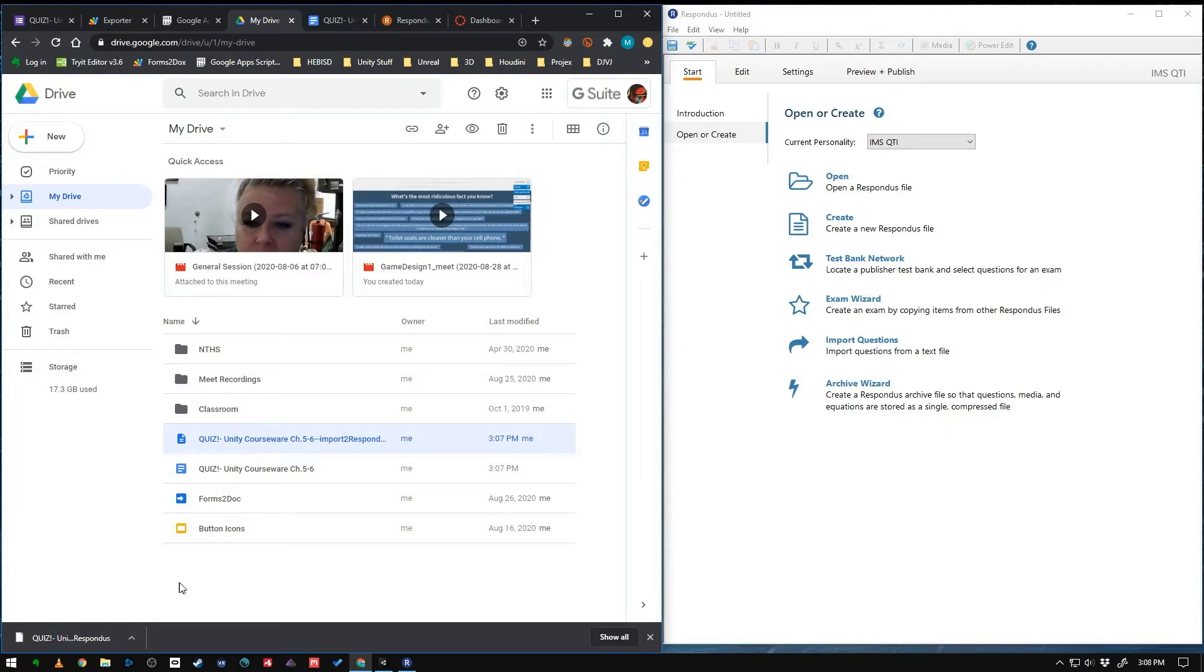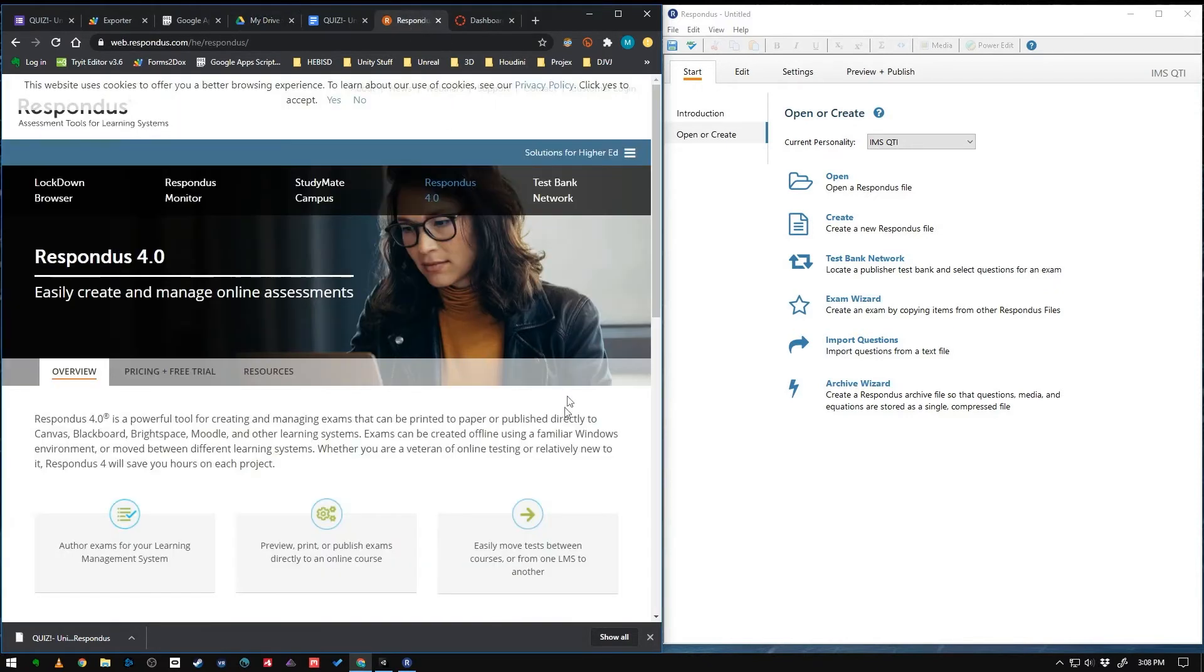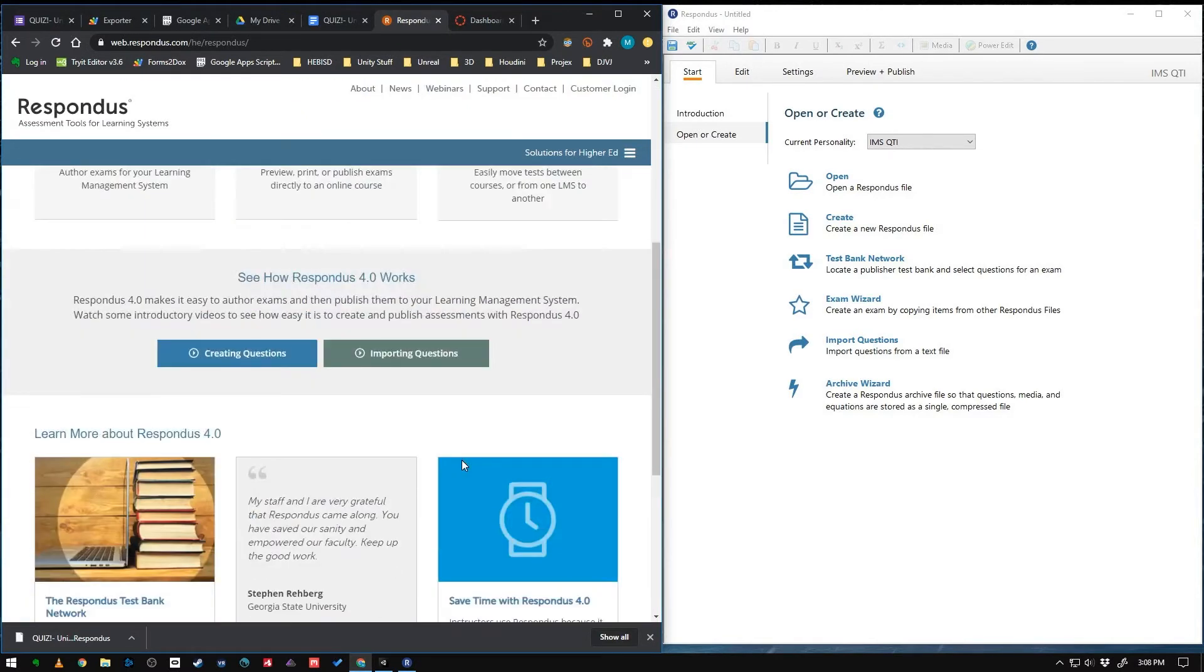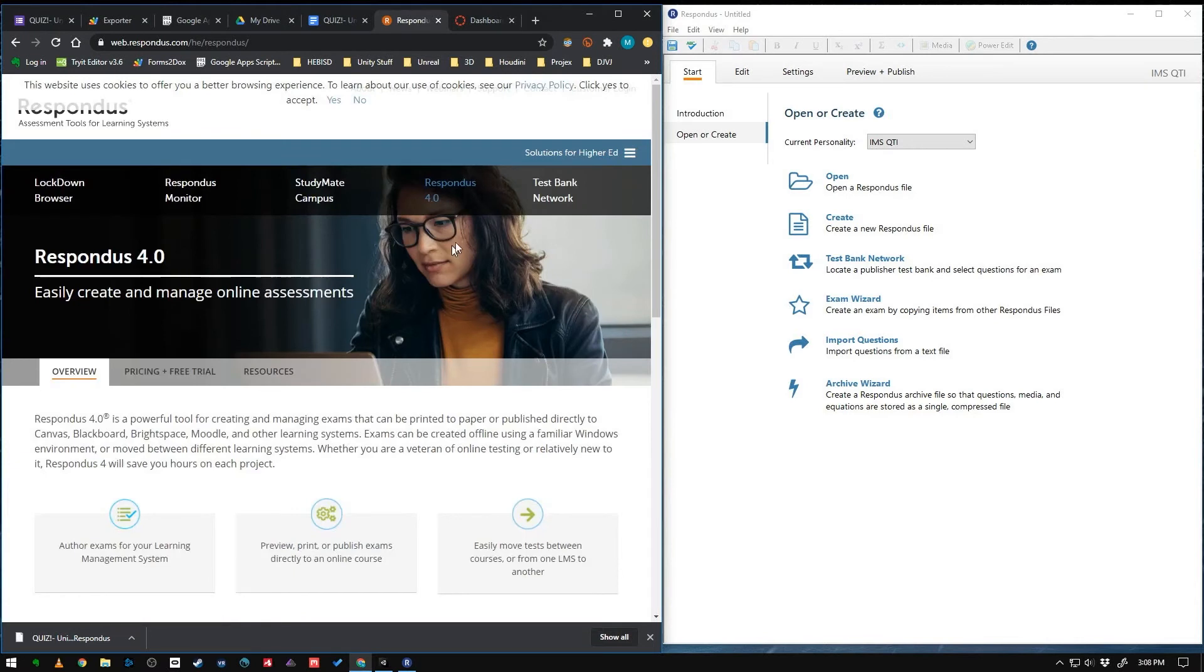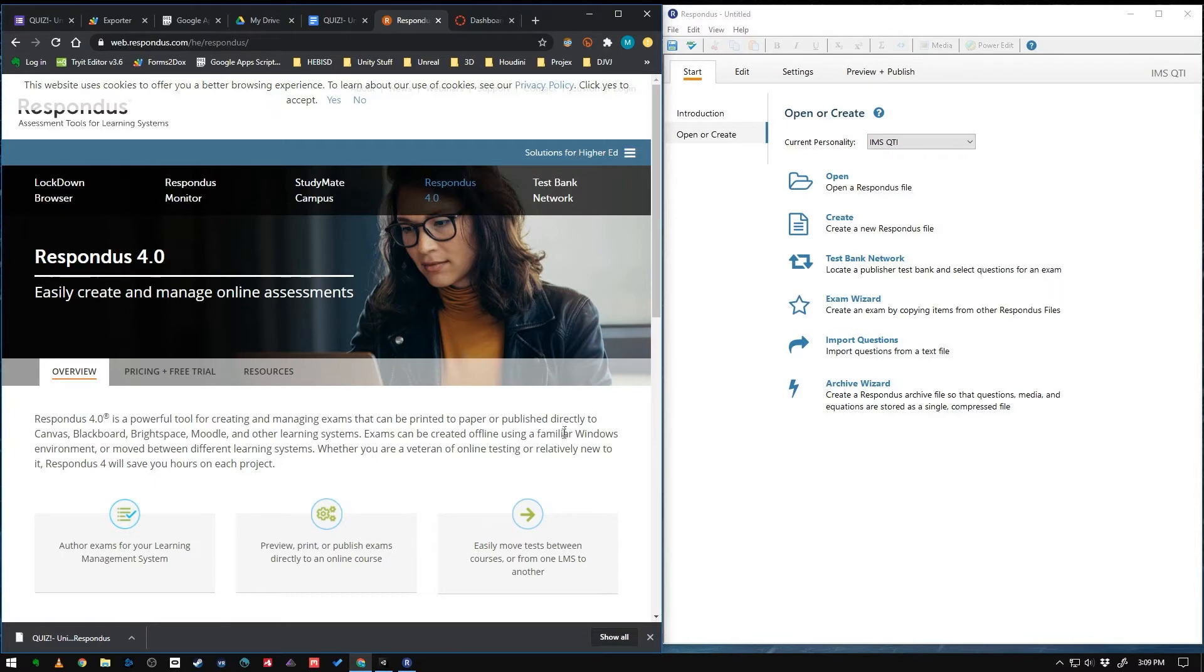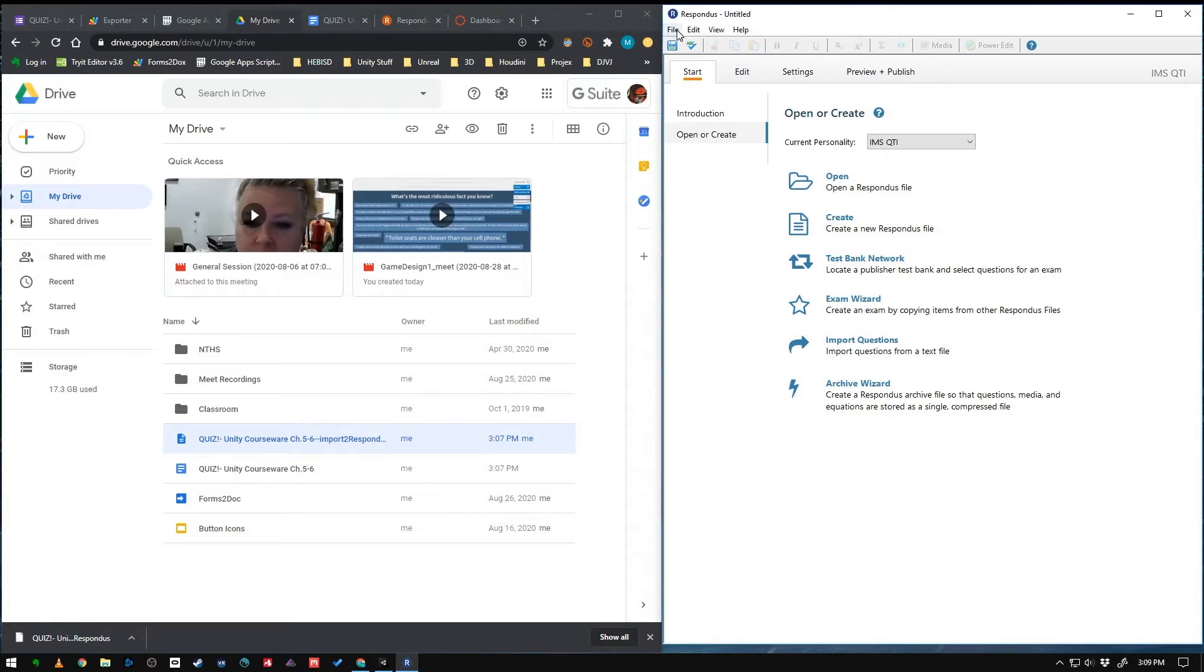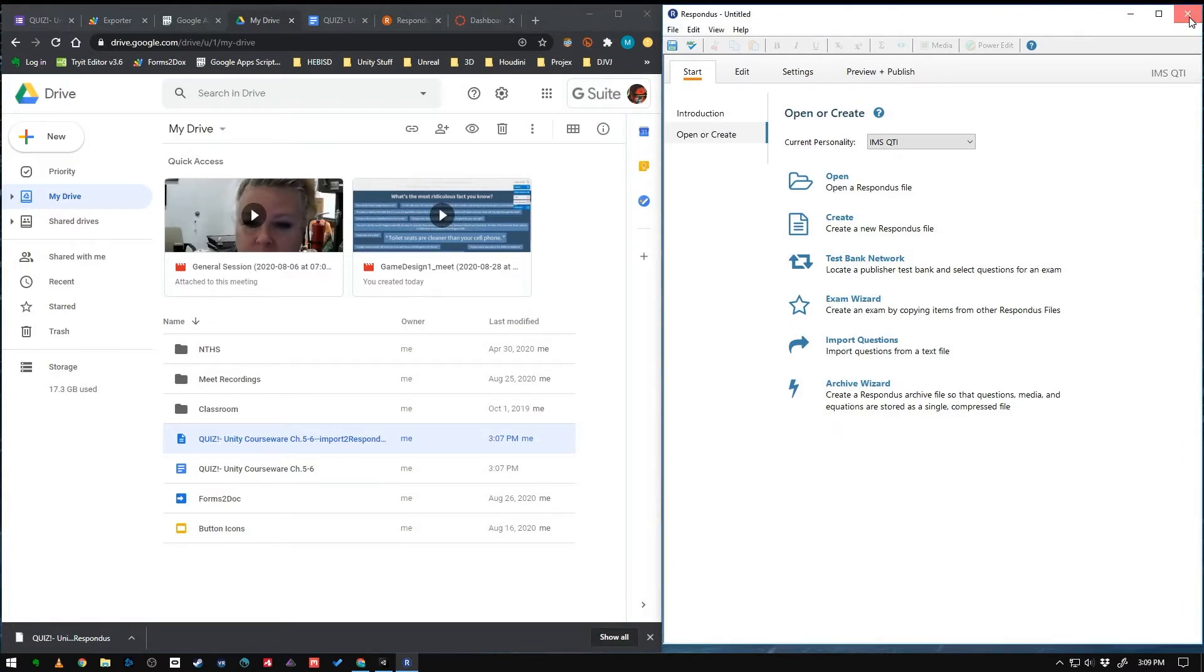Next, we're going to use a software that is called Respondus. And this is going to convert our text file into a format that we can upload right into Canvas and get our quiz. So this software is not free, but they do offer a free 30-day trial, which I've been using for this whole process.